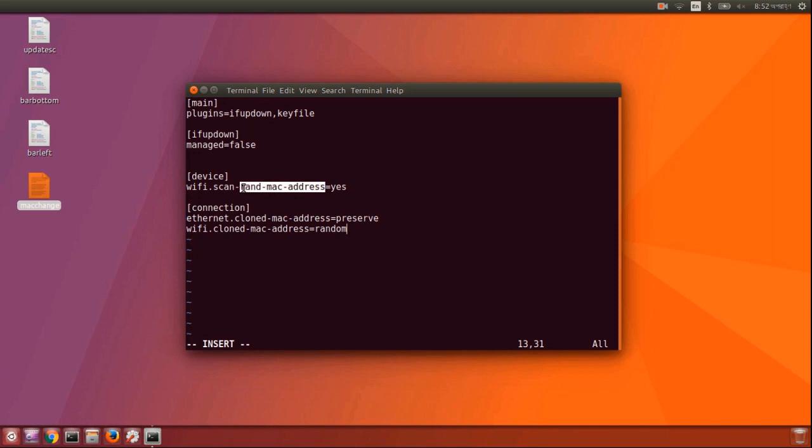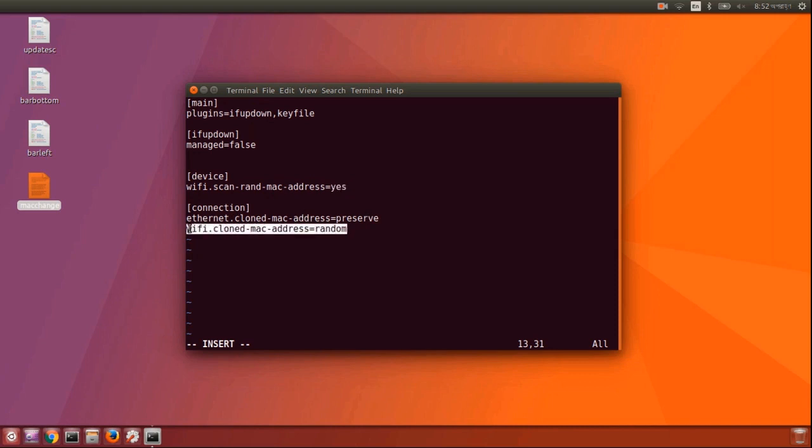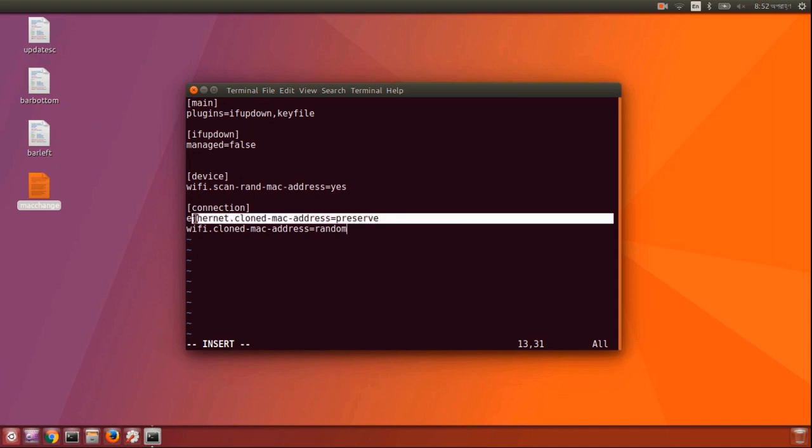The next section is for when it connects to a network. It will automatically assign a random MAC address to that network instead of the real MAC address. This line is for the ethernet connection. You can change it as well if you are using an ethernet connection.